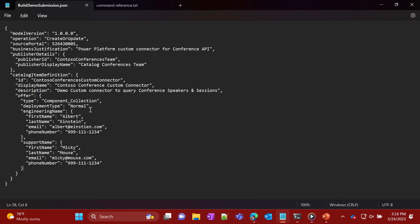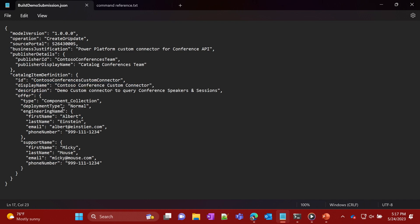Then John proceeds to create a submission doc for the catalog, and this is super simple. John just has to provide his publisher details — the team that he's part of, for maintainability and serviceability — and then the actual item itself, which in this case is the custom connector he's submitting. He's also providing contact information, so when folks look at the discovery of these items, they can see who to reach out to. There are all kinds of other details and help links that can also be provided.